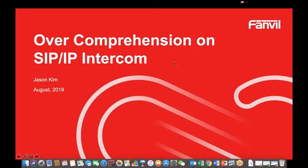Hello everyone, this is Jason from PAMBIO marketing department. Thanks for your attention to PAMBIO products. It is a great honor to have this opportunity to introduce the PAMBIO product. If someone has a problem with hearing me, please send me a message.